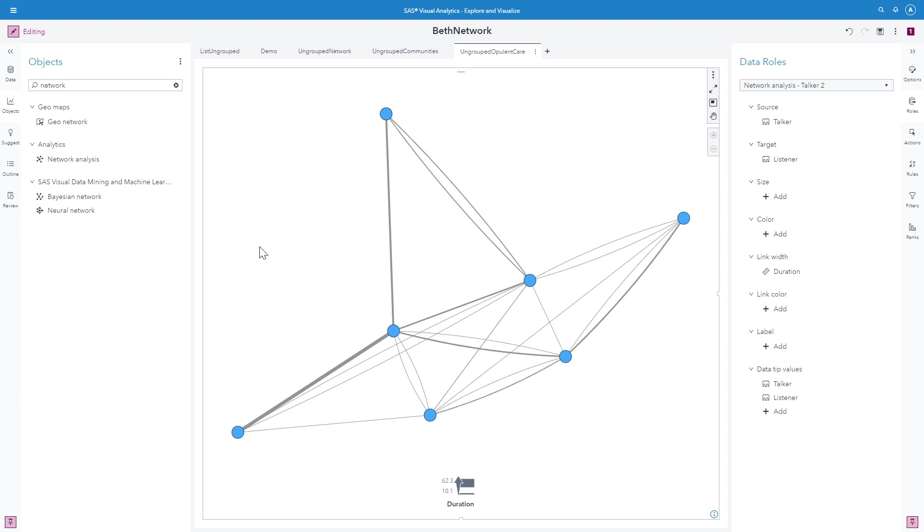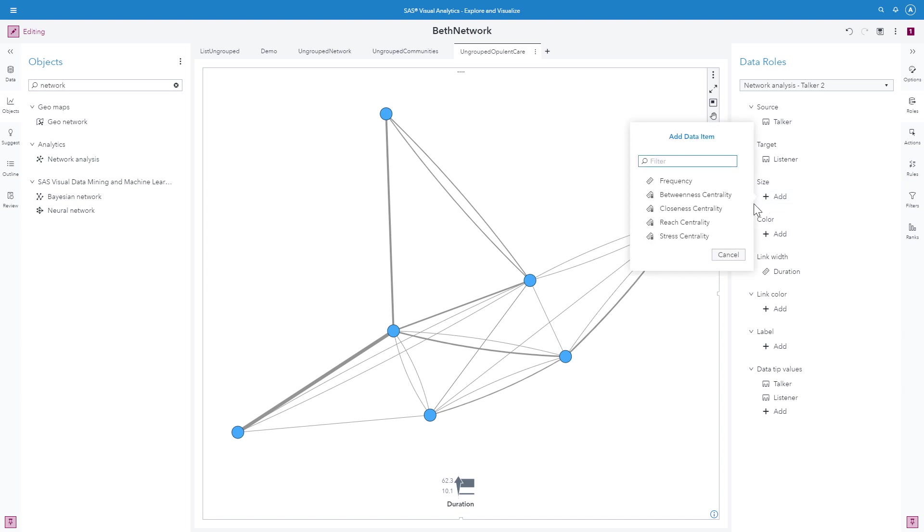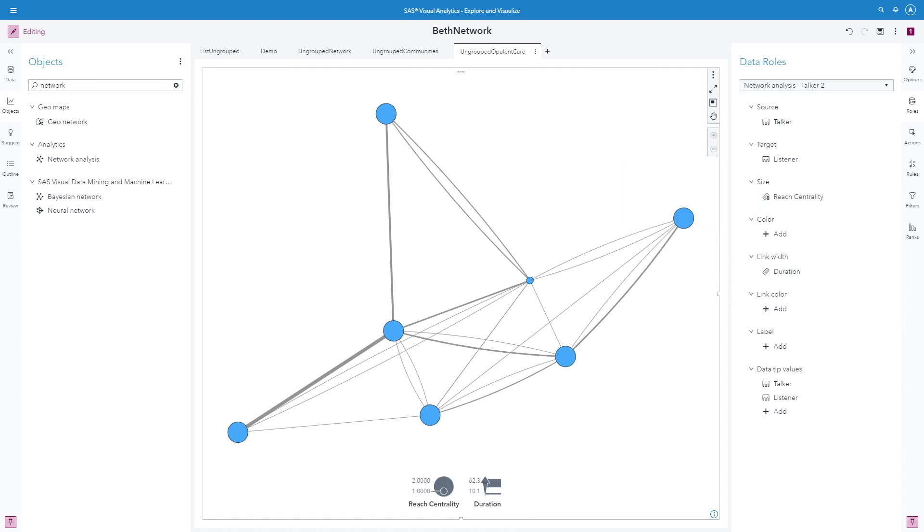Now that I have an easily viewable shape, I'm going to select my reach centrality. Reach centrality is the number of links between a node and the farthest connected node on the shortest path. The range is from 0 to any whole number greater than or equal to 0.